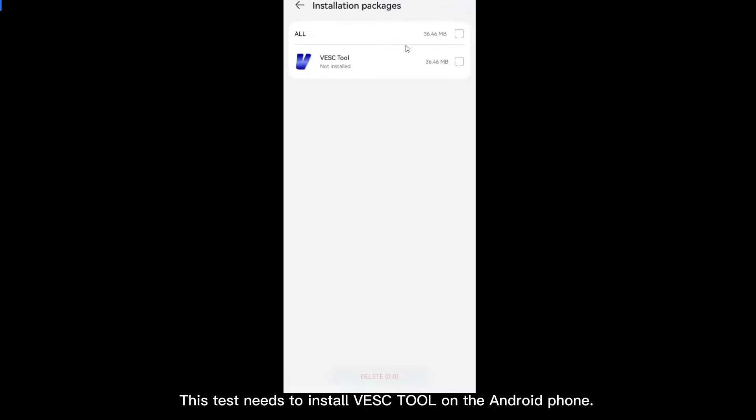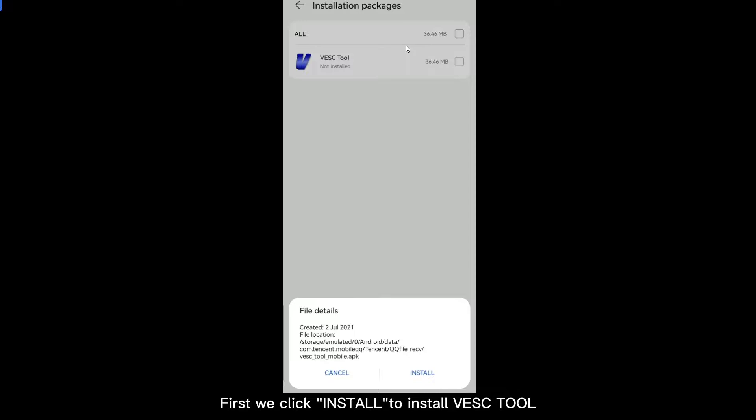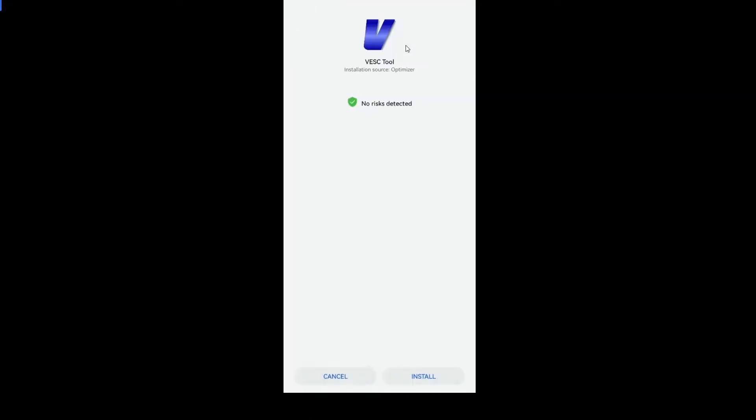This test needs to install VESC Tool on the Android phone. First we click Install to install VESC Tool.